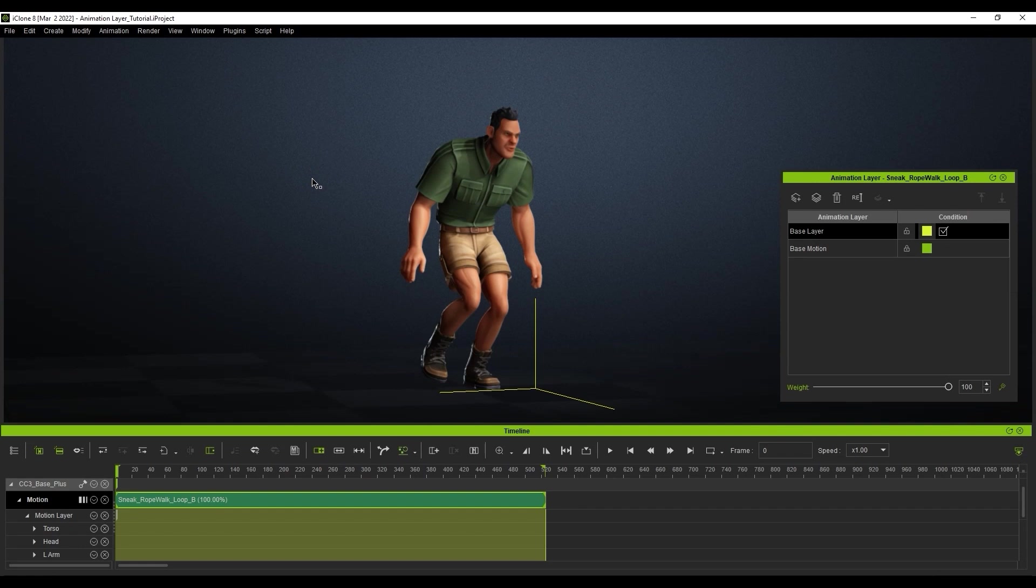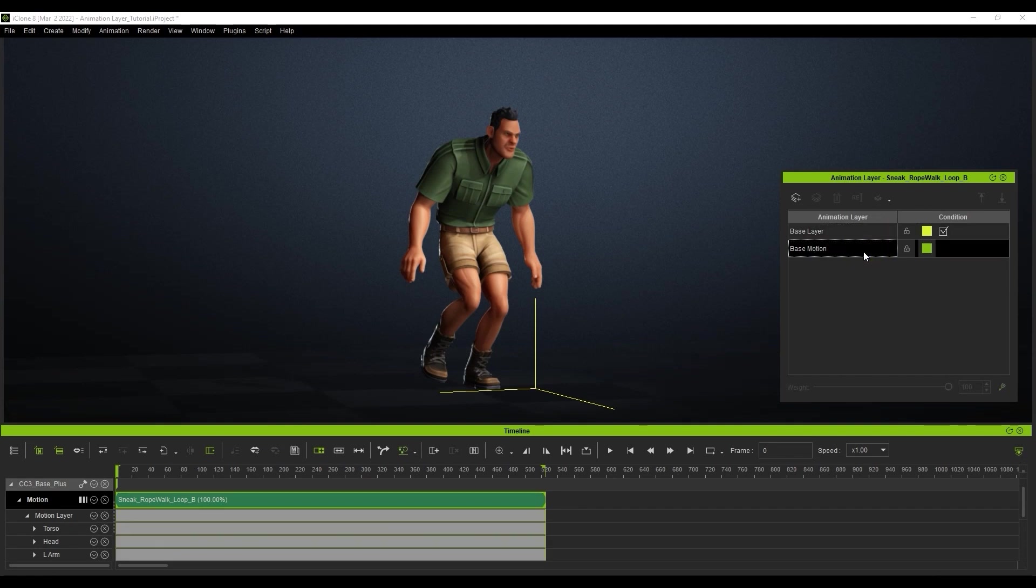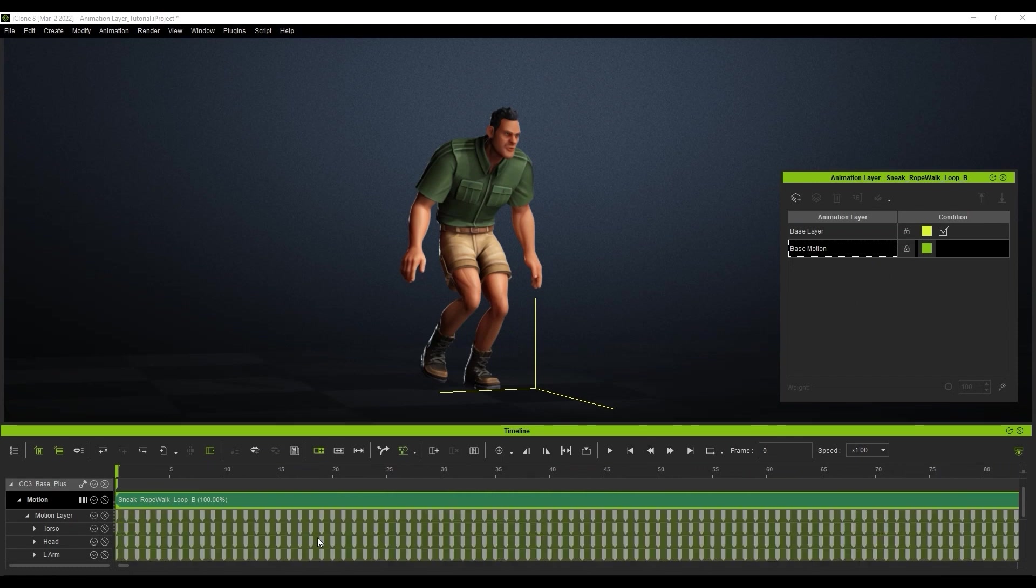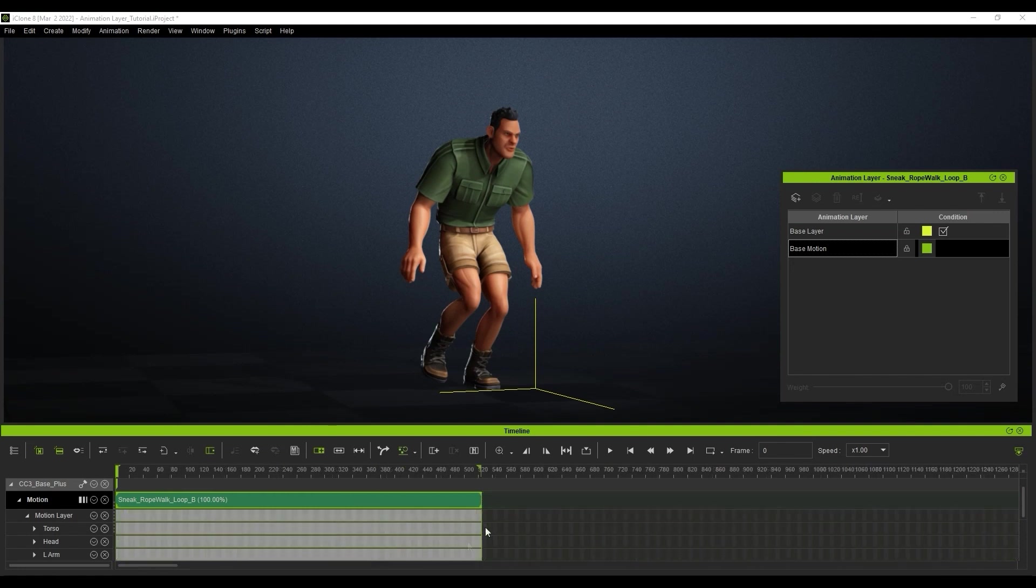With our motion clip selected, we can see that there are two separate layers shown: the base layer and base motion. The base motion layer contains the raw motion data in this clip, shown here via all the keyframes in the various subtracts of the body. This layer will be locked by default in order to avoid accidentally changing the raw data of the motion.